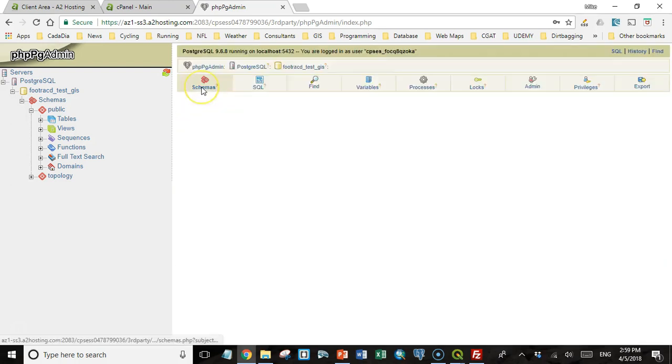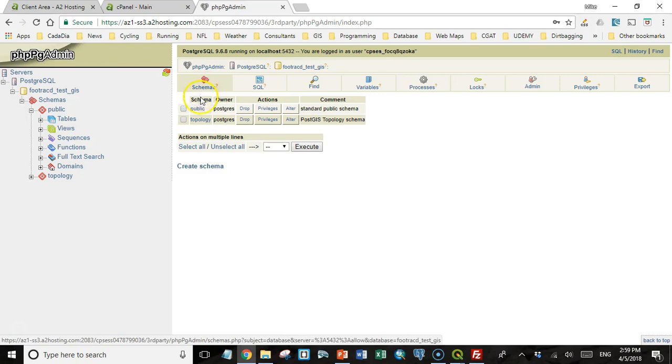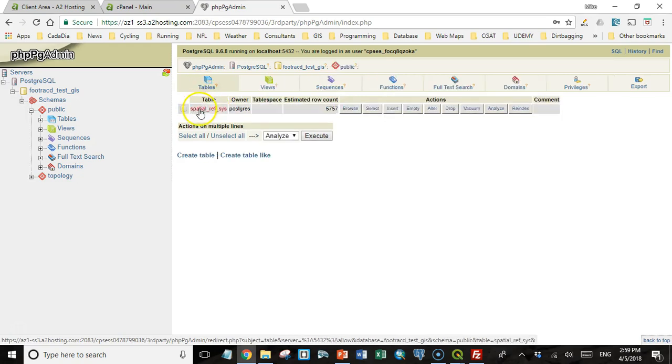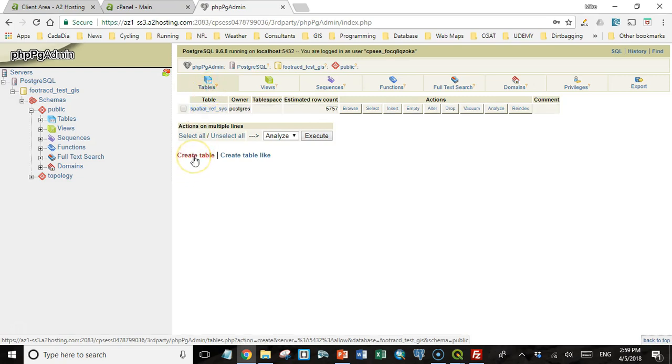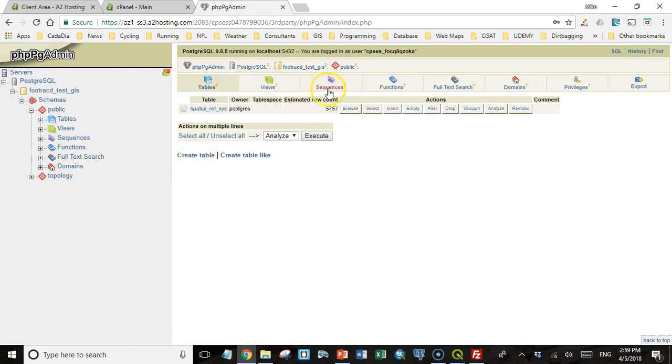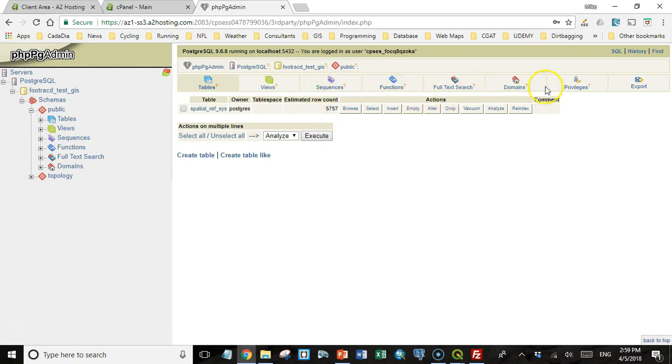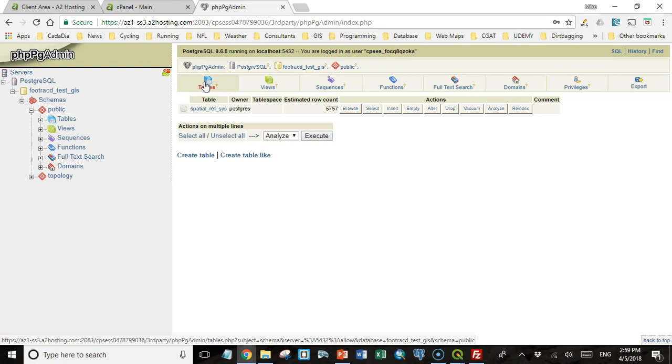In schemas, I go to the public schema. I can create a new table by clicking on table and then create table. And you'll see, I can see all the sequences and functions and everything else that's available. So this should get you started with setting up a database on A2 hosting.